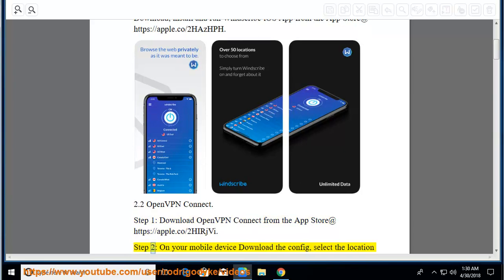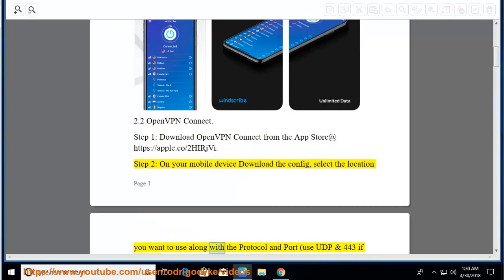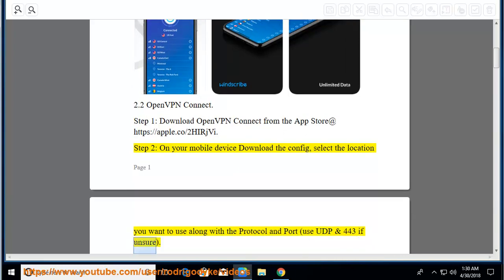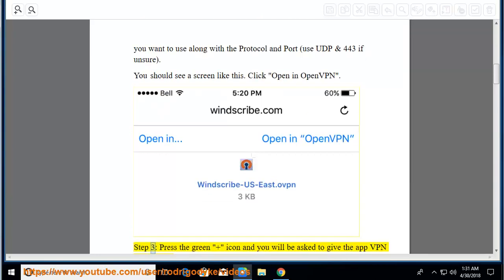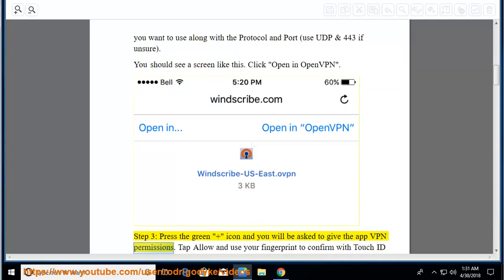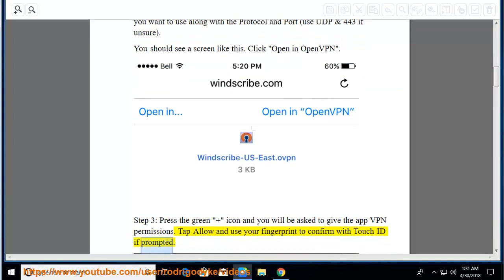Step 2: On your mobile device download the config. Select the location you want to use along with the protocol and port. Use UDP and 443 if unsure. You should see a screen like this. Click Open in OpenVPN. Step 3: Press the green plus icon and you will be asked to give the app VPN permissions. Tap Allow and use your fingerprint to confirm with Touch ID if prompted.